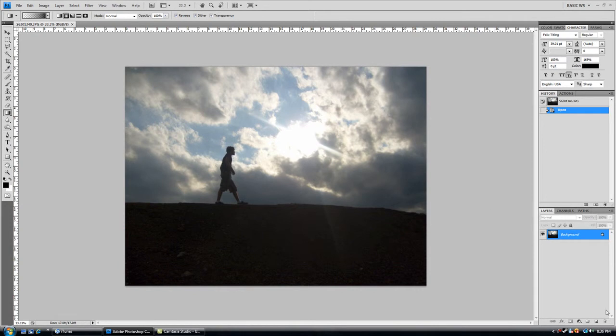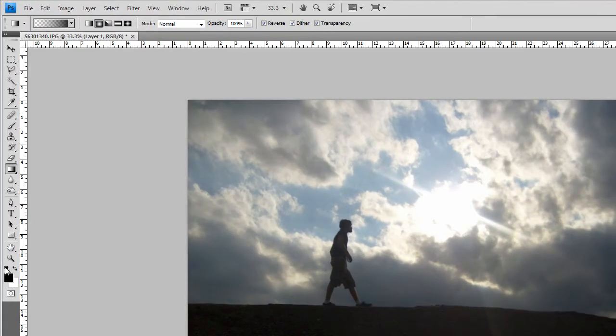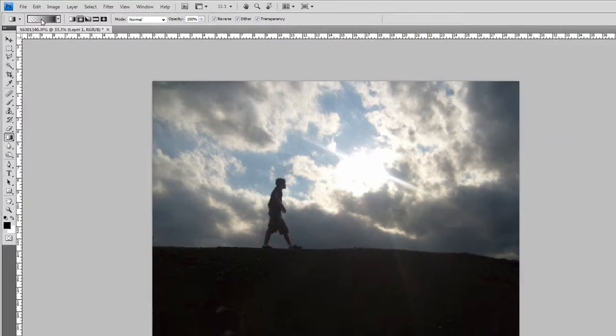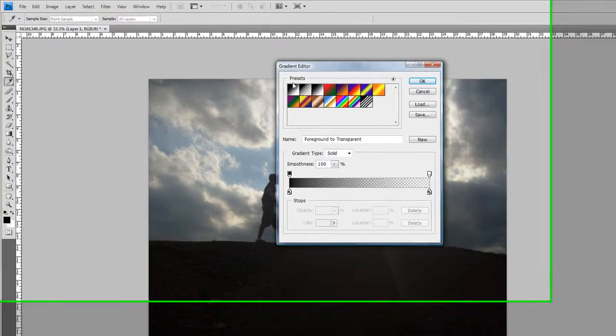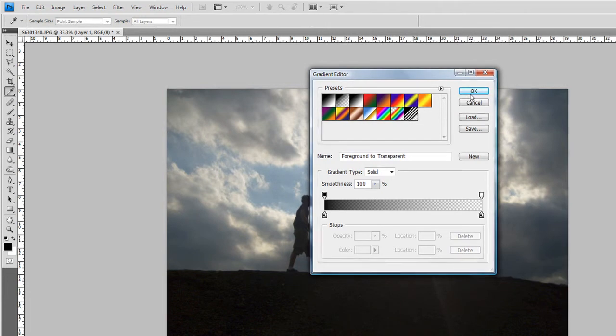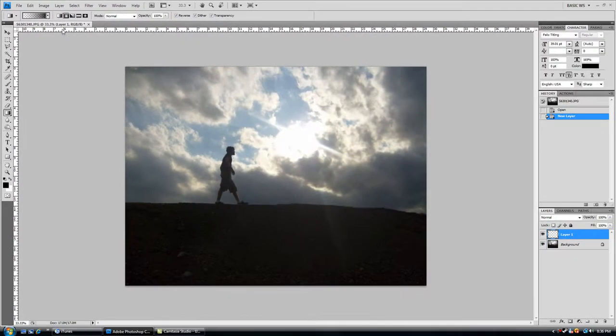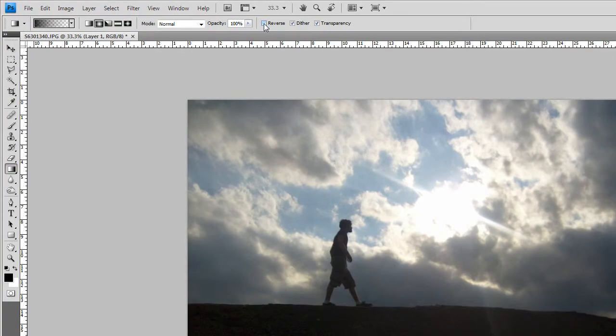So the first thing you want to do is create a new layer and choose the gradient tool and make sure your colors are set to default. On the gradient picker, you want to make sure the second option is selected, your foreground to transparent, and then hit OK. Then radial gradient and opacity 100 and reverse. Make sure reverse is checked or you will go from the inside down, we want to go from the outside in.